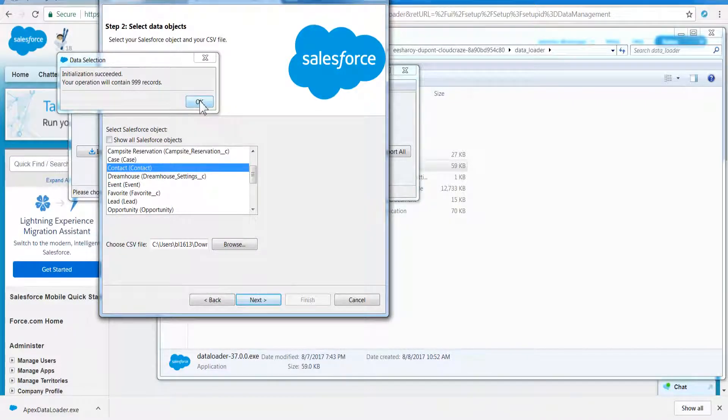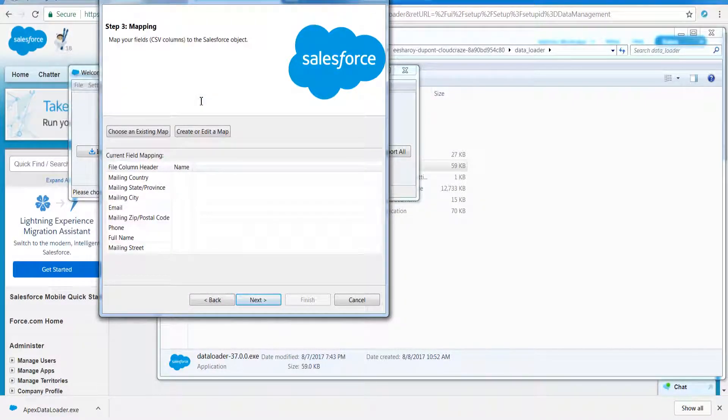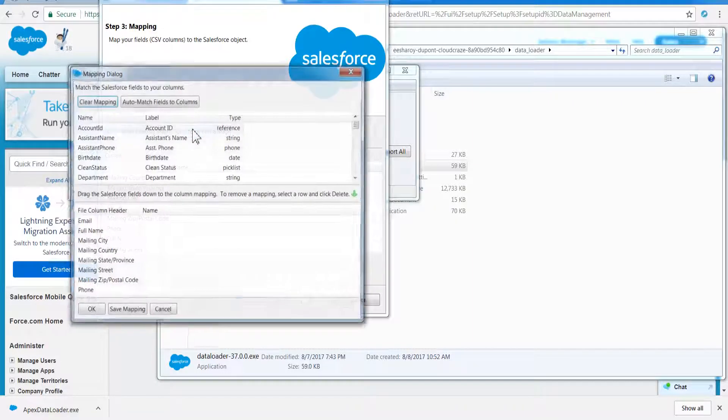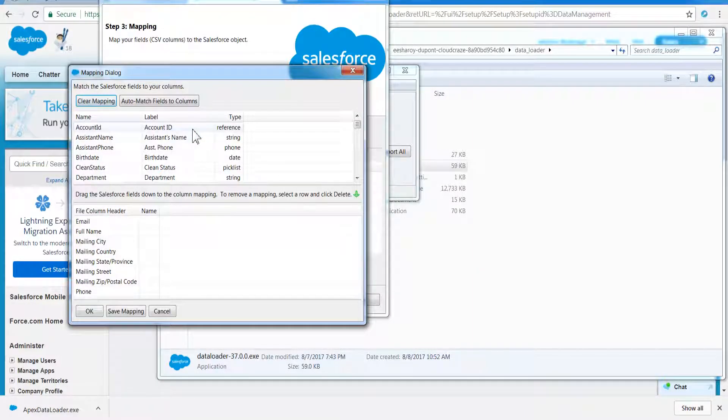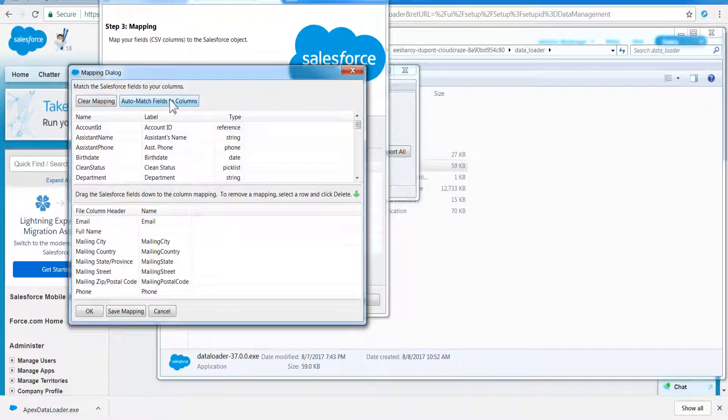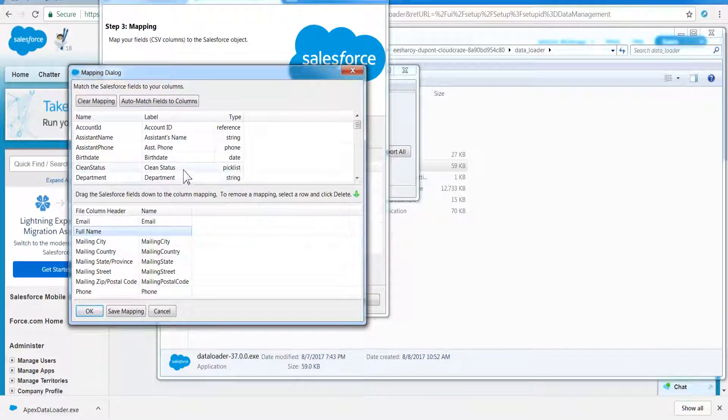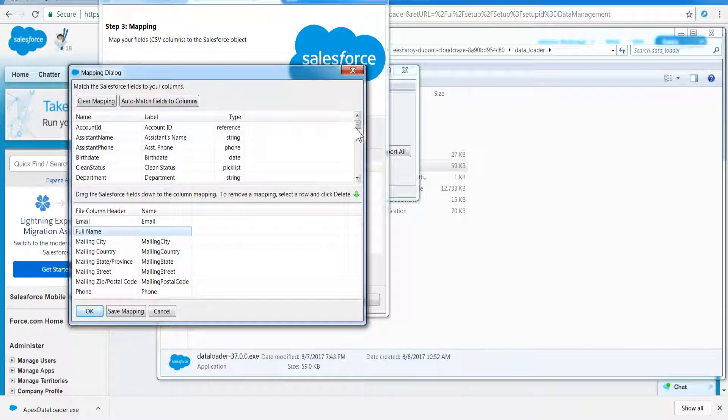Data Loader will initialize the content. Click OK. Map the fields between object selected and the file selected for import by clicking Create or Edit a Map button. Try to auto-match fields and columns first.